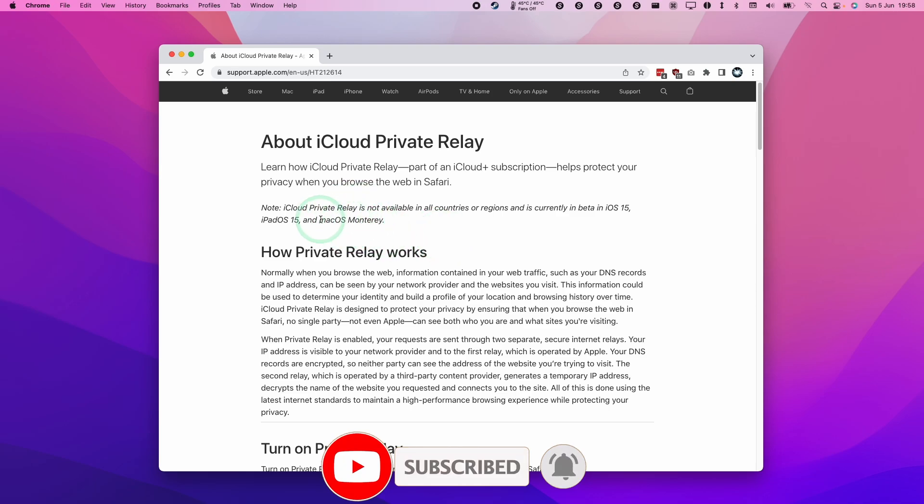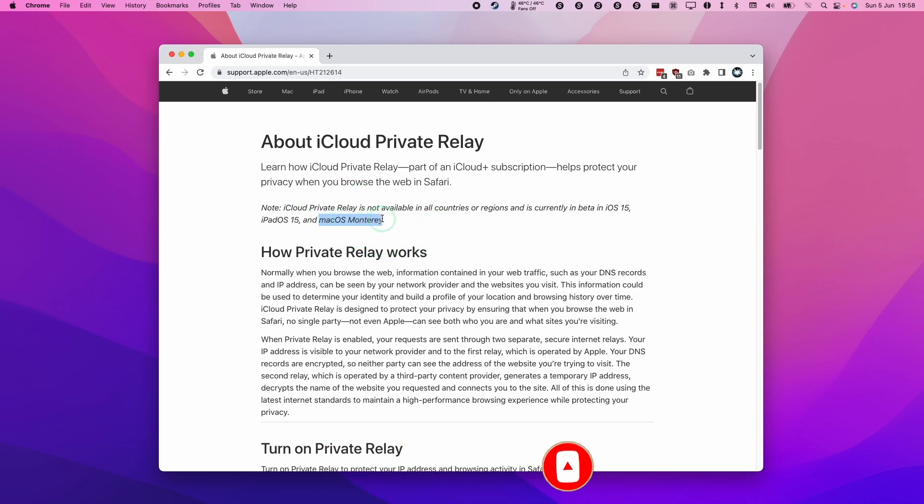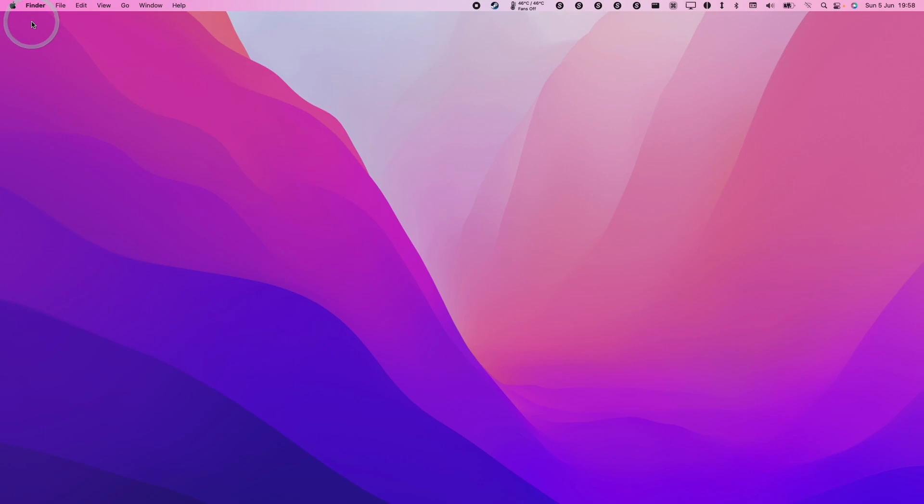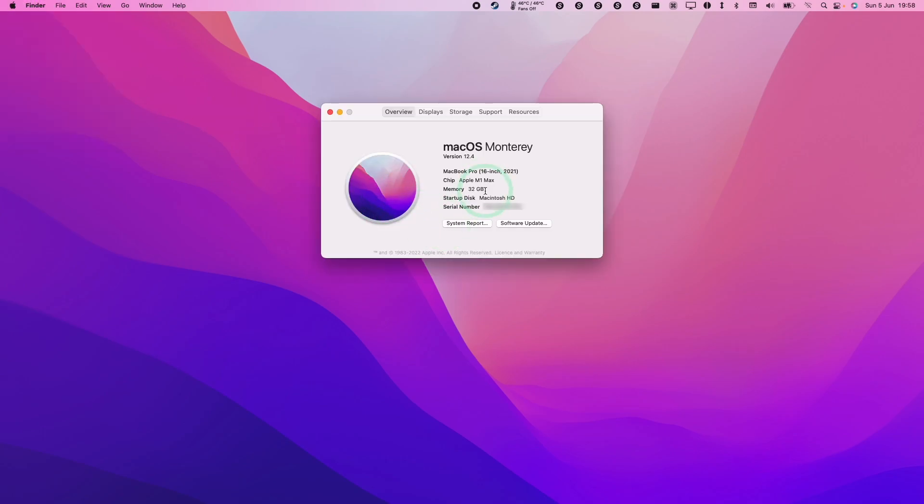The first thing to note is that we need to have macOS Monterey or above as your operating system. If we go to the Apple logo here and click About This Mac, make sure that you're using macOS Monterey 12.4 or above.